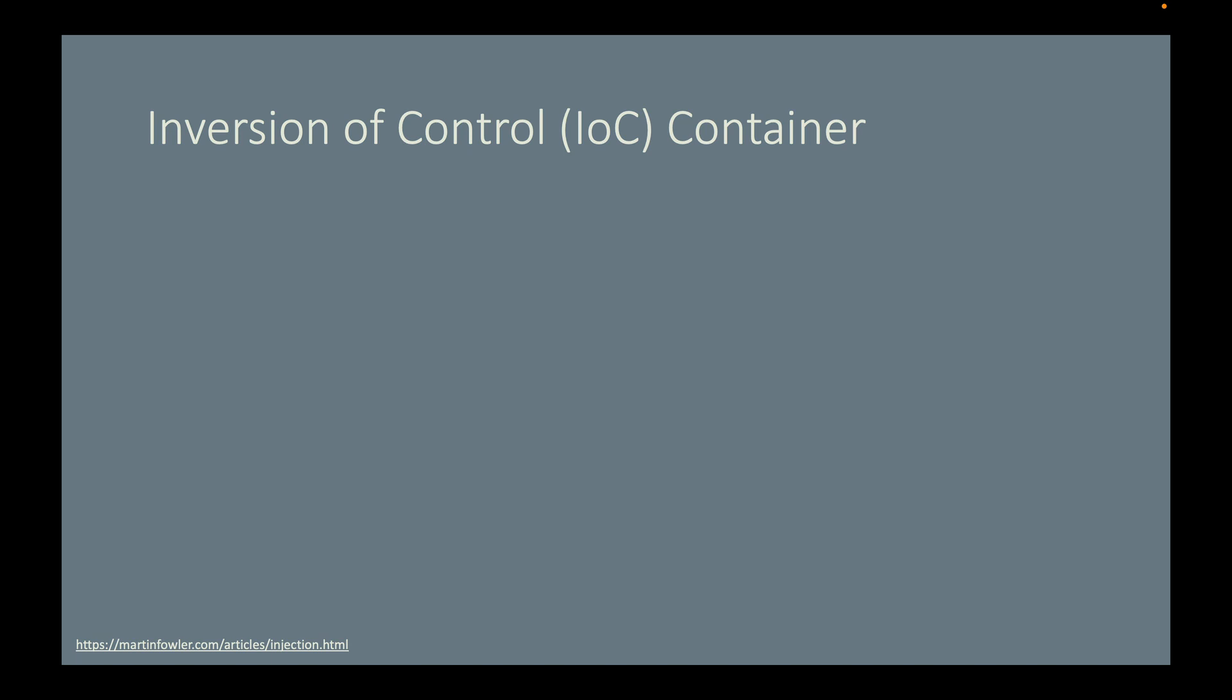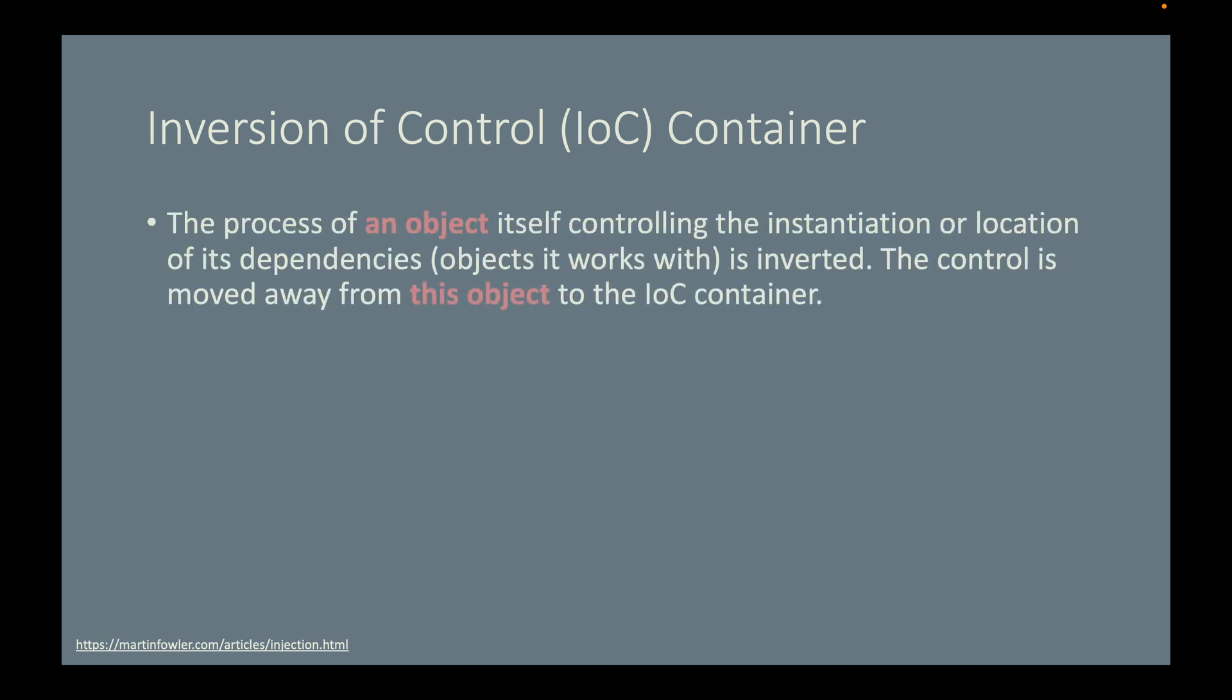The answer is that the process of an object itself controlling the instantiation or location of its dependencies—the other objects it works with—is inverted. This control is moved away from the object to the IoC container of the Spring Framework.